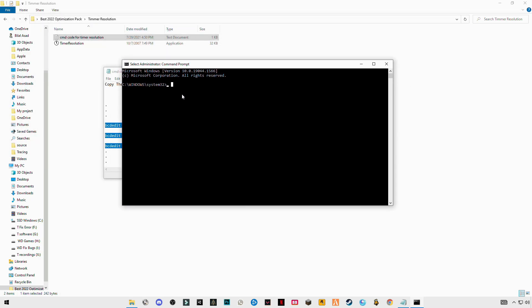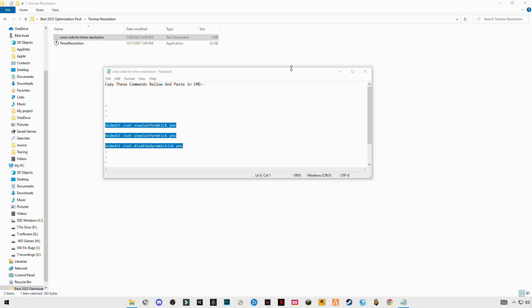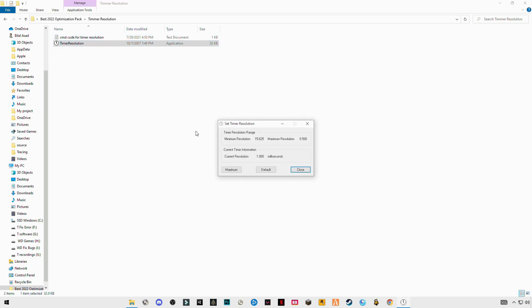Just paste the chords here, Ctrl+V, click enter. The operation has been completed successfully. After that, restart your PC. Because I already have done this, after restarting, run this timer resolution.